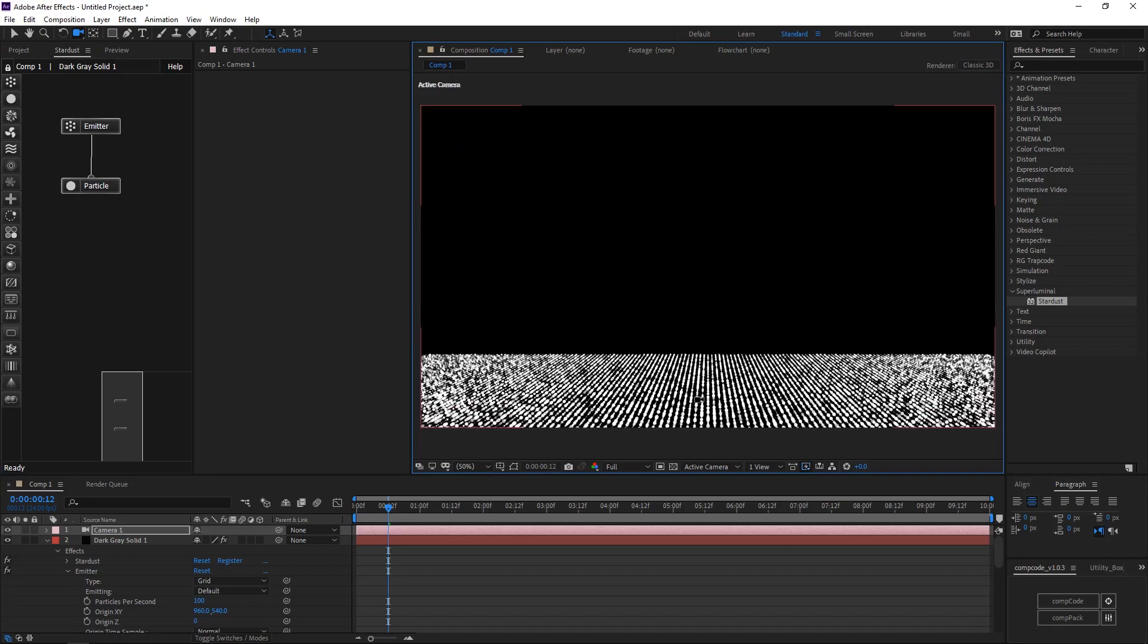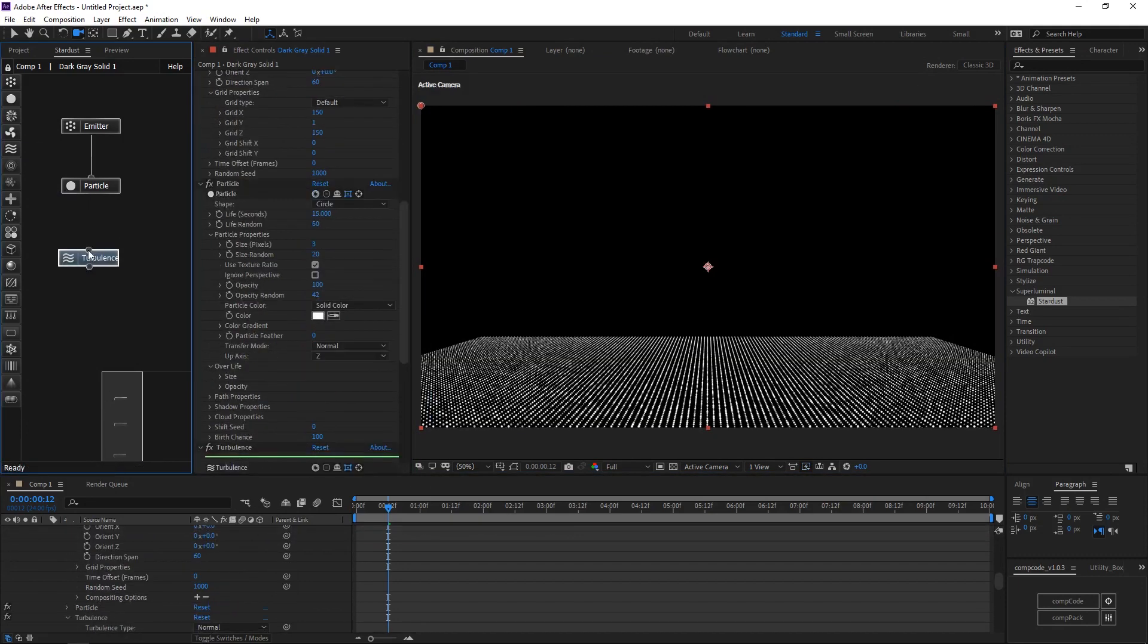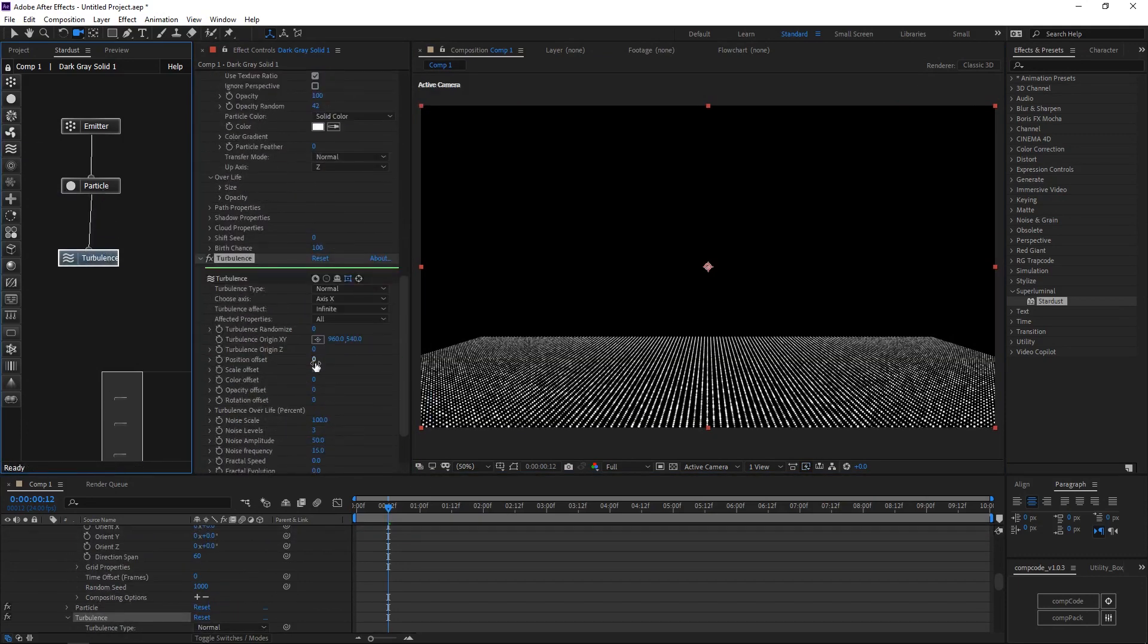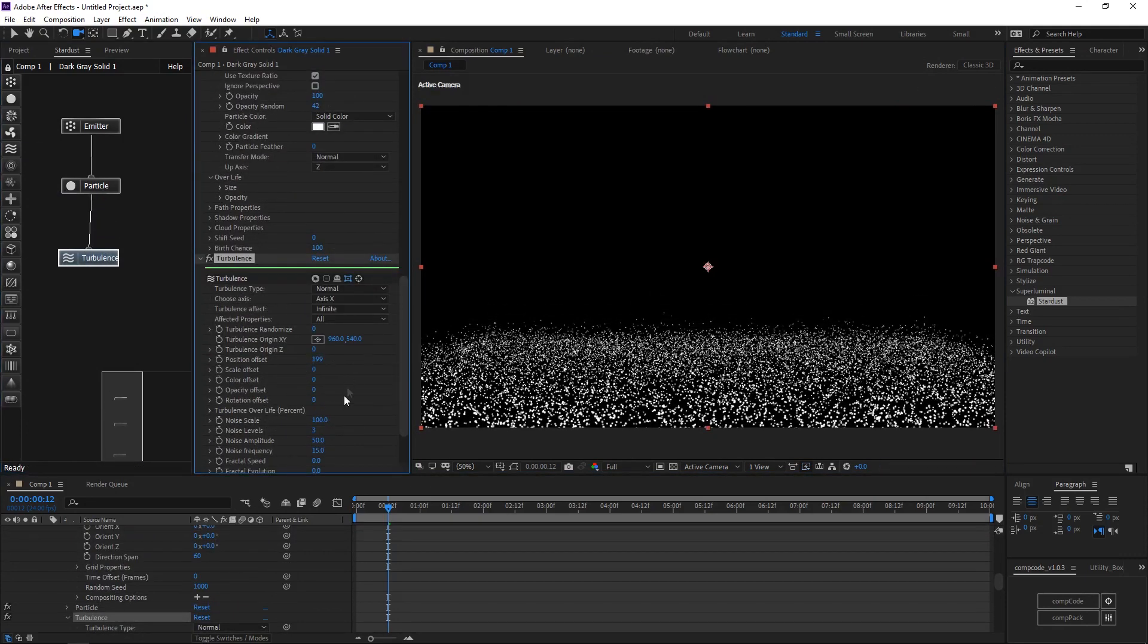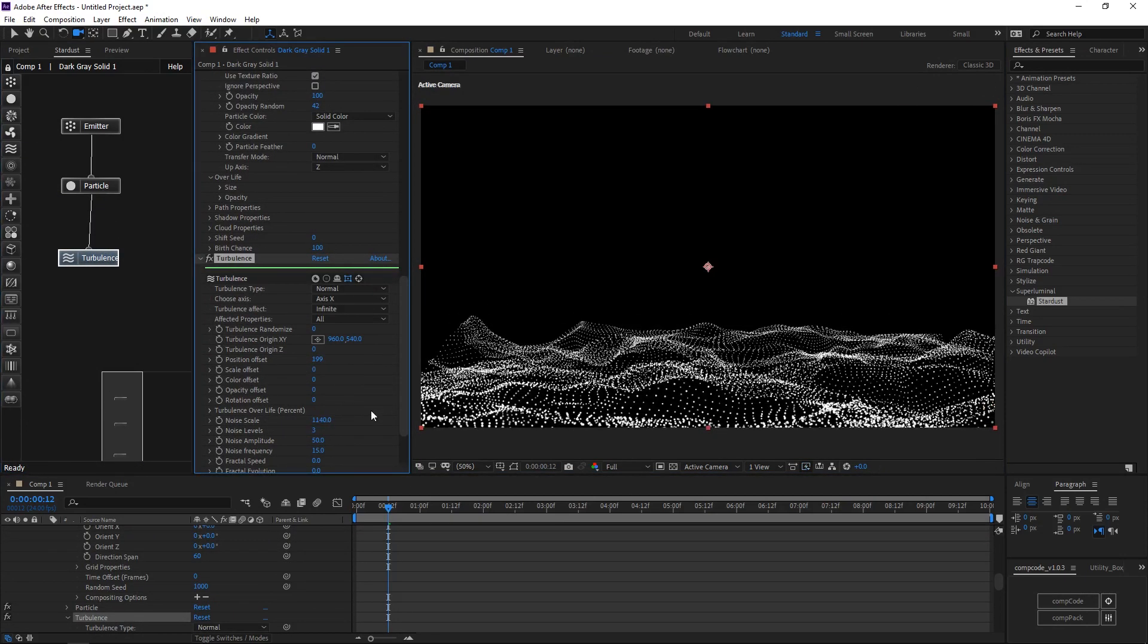Add a new camera. Add a turbulence node, increase position offset, increase noise scale.